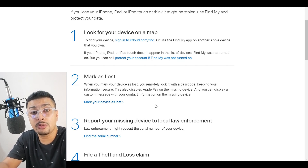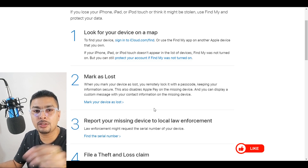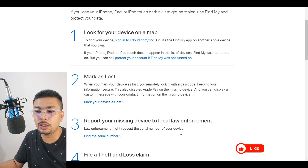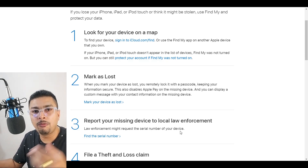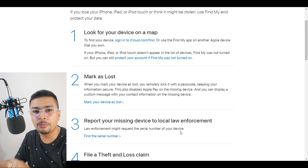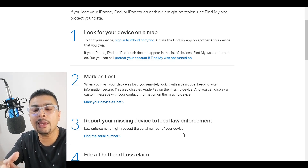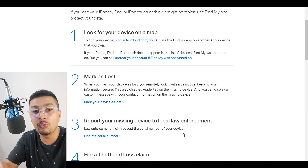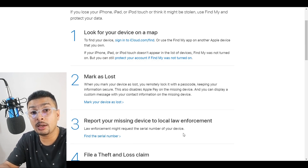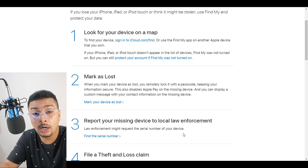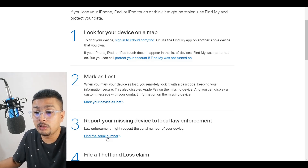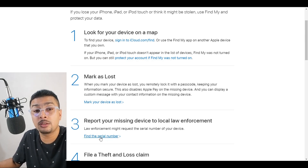You can also leave a custom message on the lost phone. Step three is to report your missing device to local law enforcement — file an FIR or put in a report. When filing your report, your IMEI number or serial number will be needed. You can find that on the bill or box of the device, or click this link to recover the serial number.